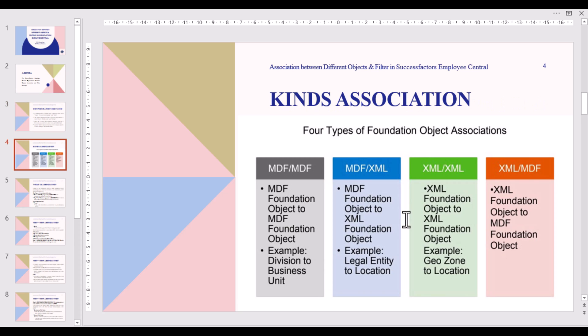We have four types of foundation object association. First is MDF to MDF — MDF foundation object to MDF foundation object; example: Division to Business Unit. The second is MDF foundation object to XML foundation object; example: Legal Entity to Location. The third is XML foundation object to XML foundation object; example: Geo Zone to Location. And the last one is XML to MDF — XML foundation object to MDF foundation object.